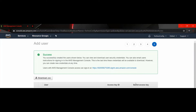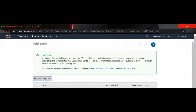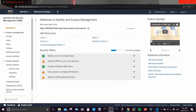You now have the Access Key ID and Secret Access Key. Make sure to download the CSV file — it will contain the access key ID, secret key, and username. Make sure to save this file somewhere safe. We have now created our IAM user and will use this user to access AWS resources using tools such as Terraform.